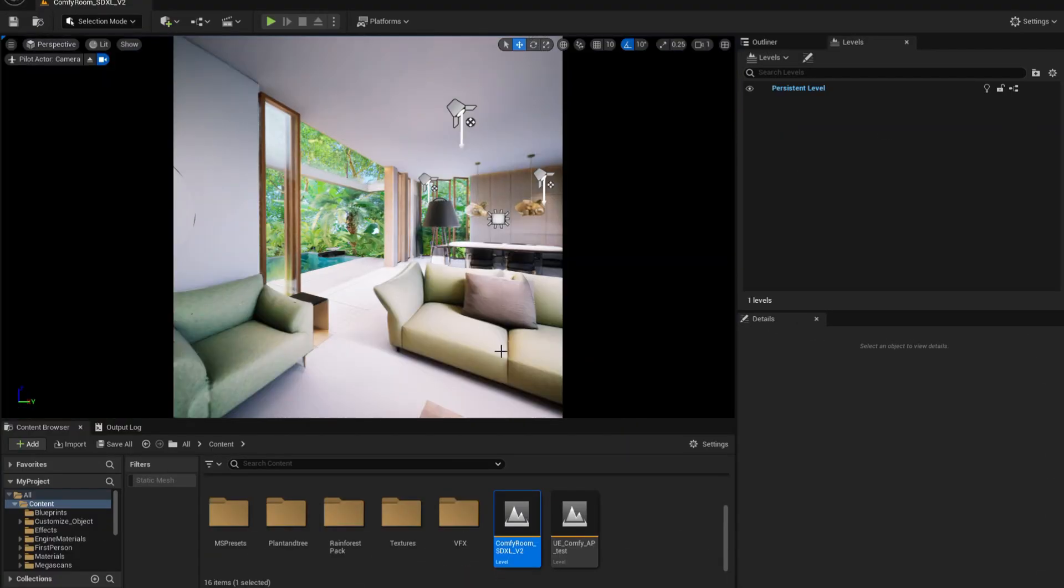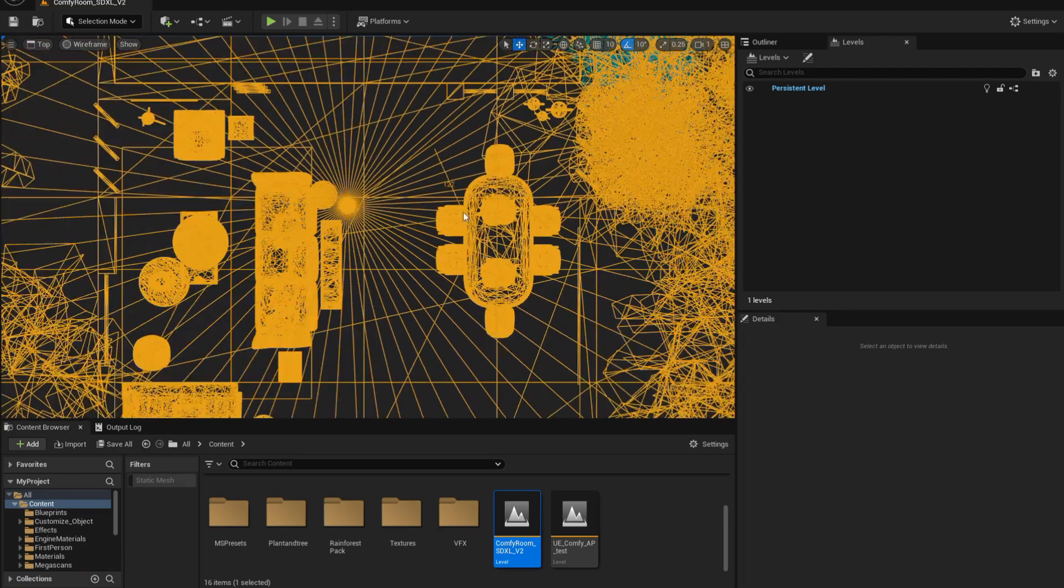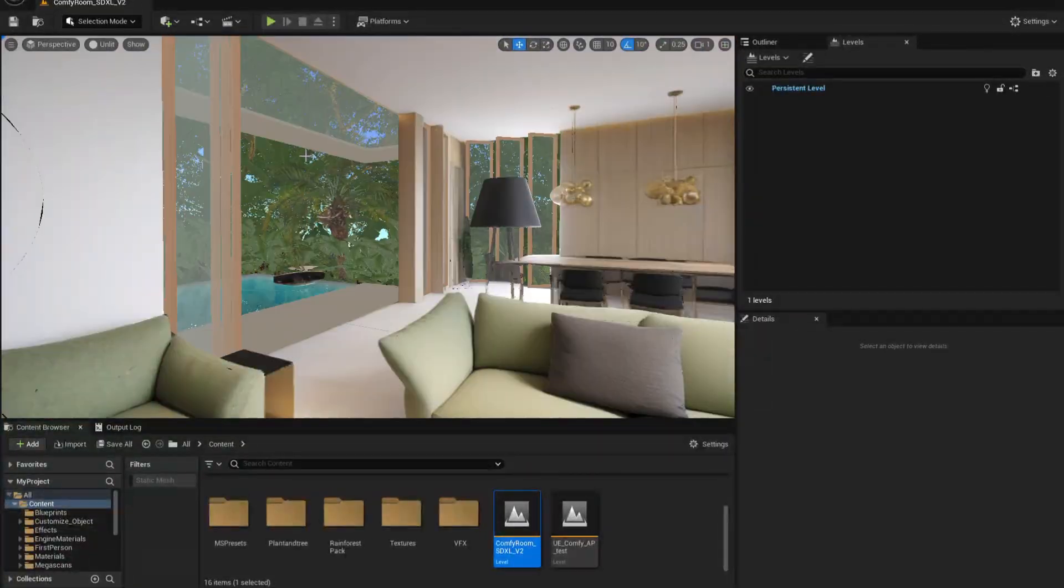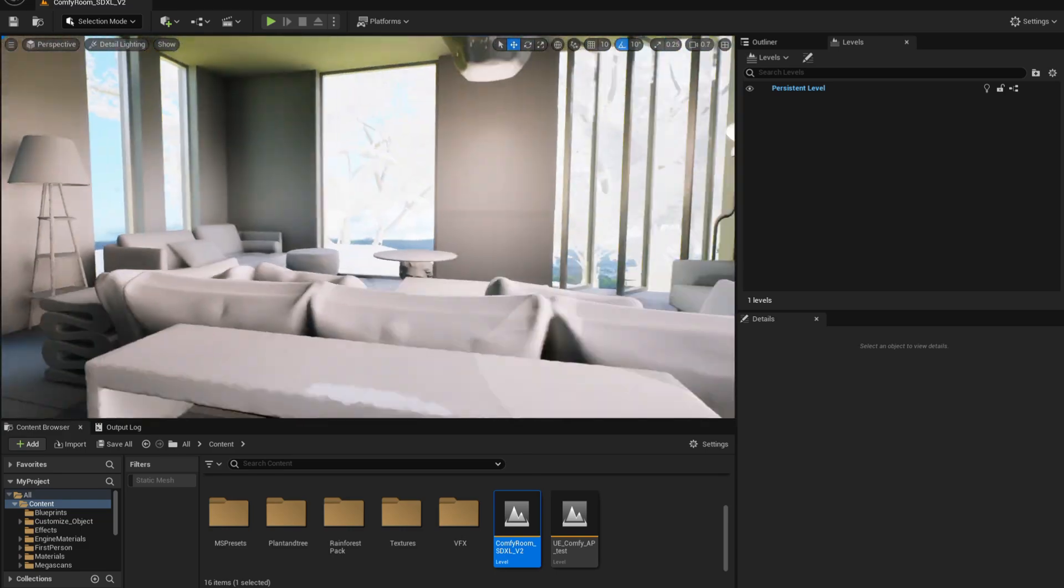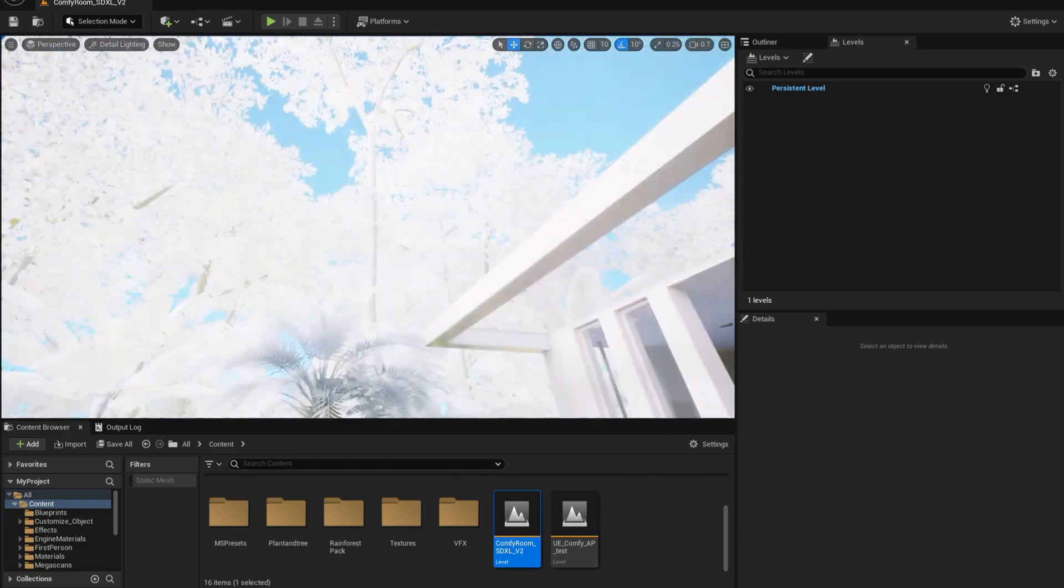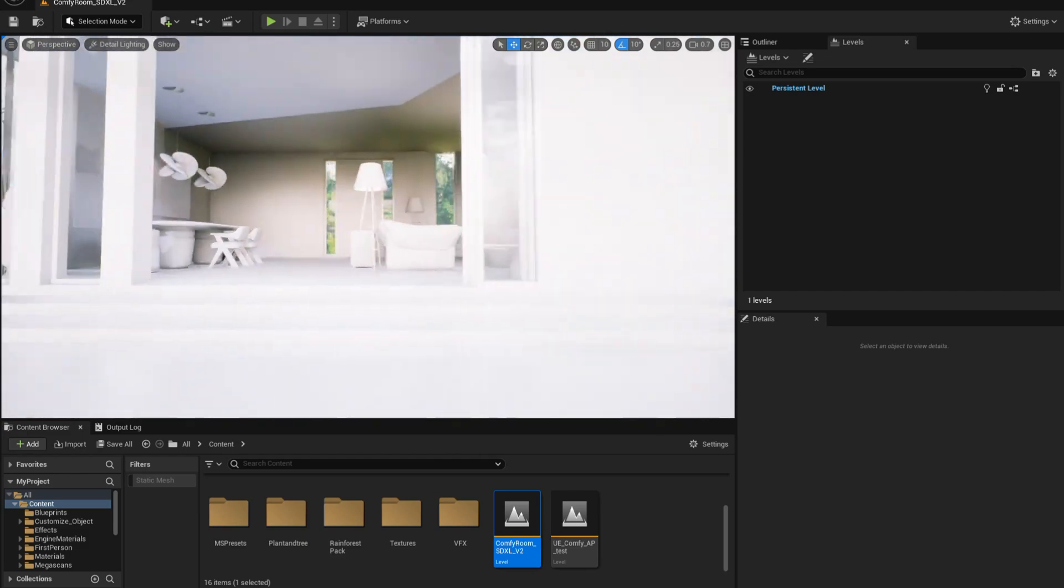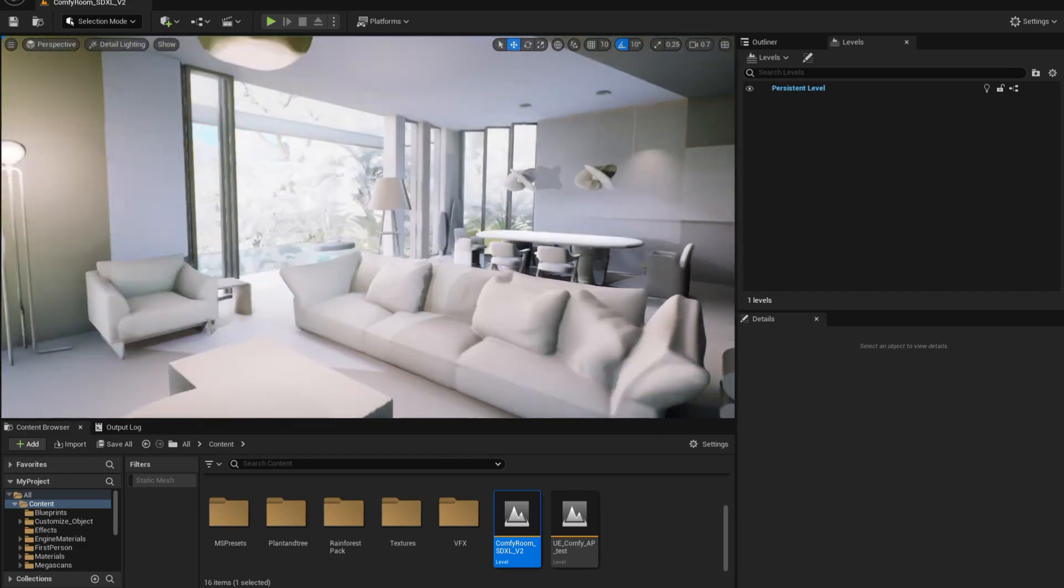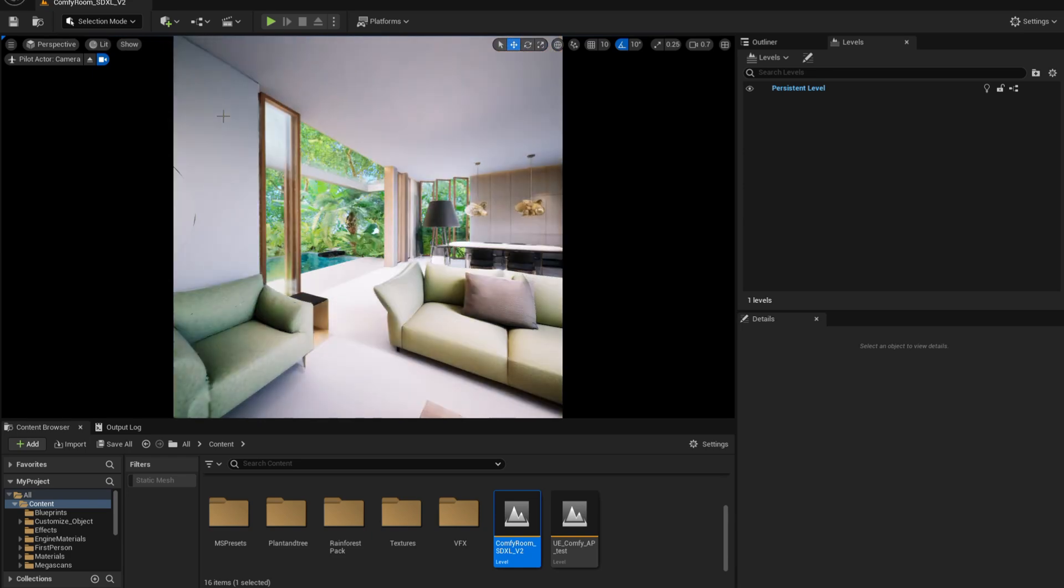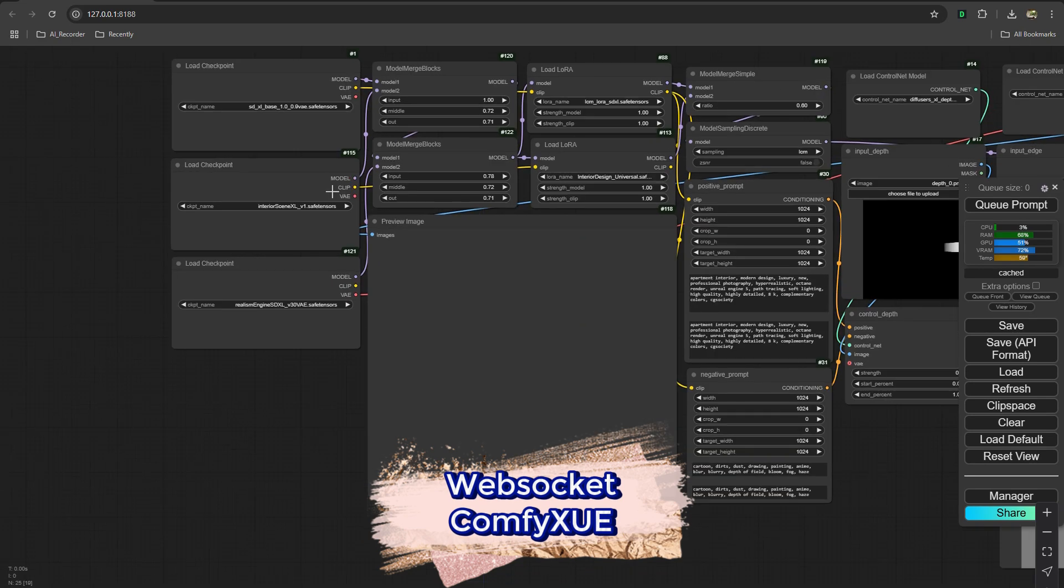Here's our scene inside the Unreal Engine editor. I added some tree plants making it look like it's in the middle of a tropical jungle, using all tropical plants and trees, and adding the lighting to get it ready to run with the ComfyUI workflow.